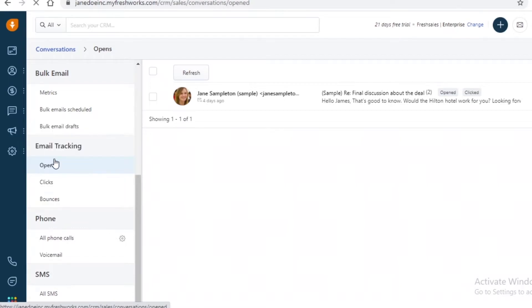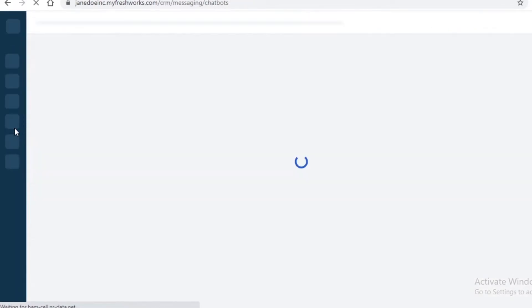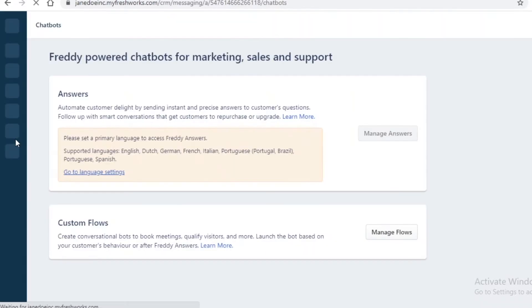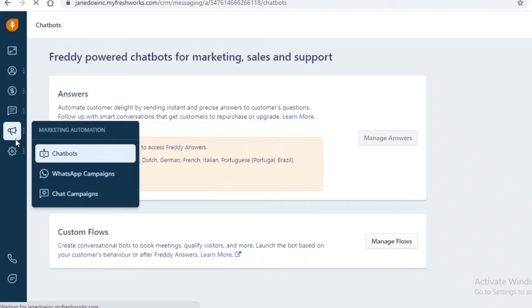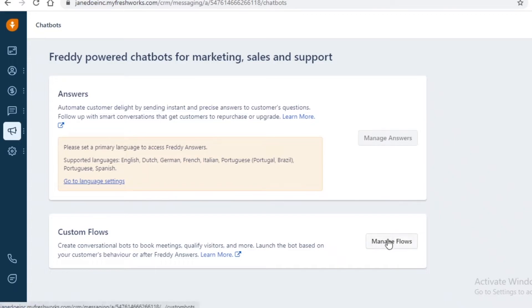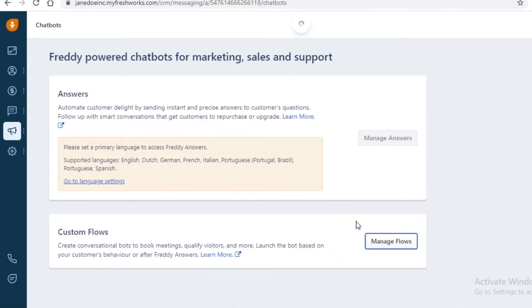Below that you have your Marketing Automation section — chat bots, WhatsApp campaigns, and email marketing campaigns, all of which can be automated very easily. You can automate different chat bots, manage answers, and create custom flows. For example, if a customer asks about pricing, you can add a standard response that fires every time they type that into the chat box. You can do the same with WhatsApp campaigns.